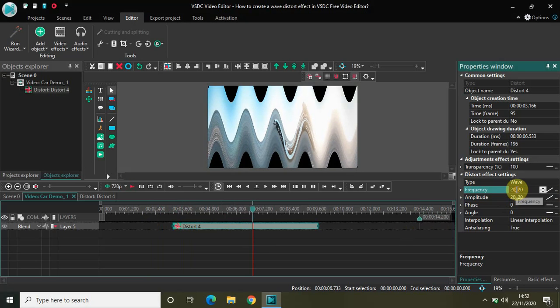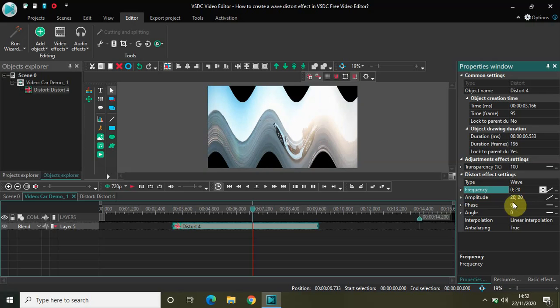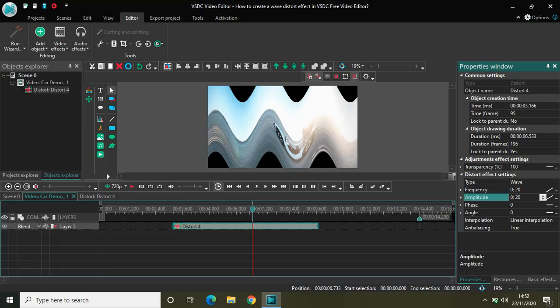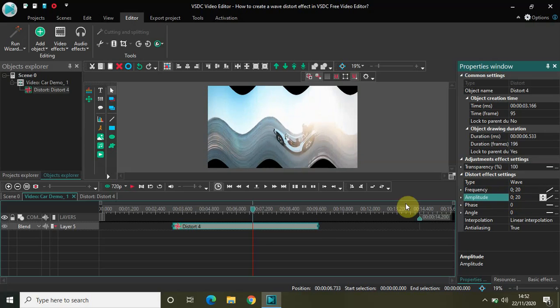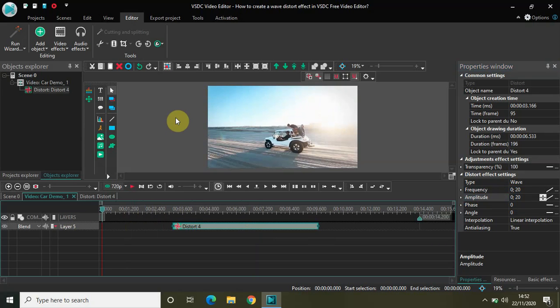So currently 2020 is set in frequencies. So let me change that to 0 20 and in amplitude again 2020 is there. So again let me change that to 0 20 and now if I play the video from the start.